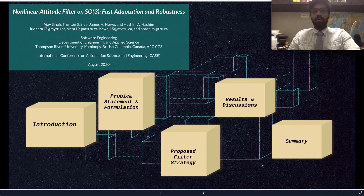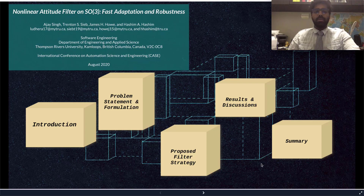Hello, everyone. My name is Ajay Singh, and I'm a third-year Software Engineering International student at Thompson Rivers University. Today, I will be presenting a non-linear attitude filter on the Special Orthogonal Group 3.